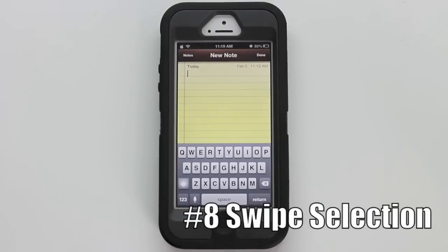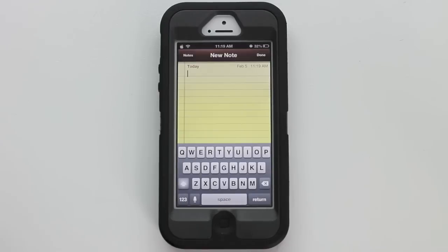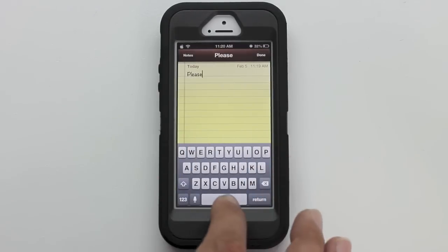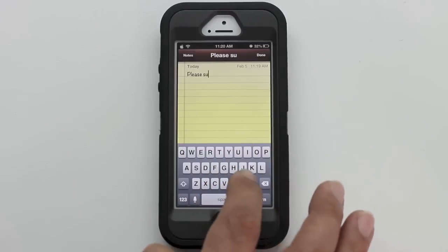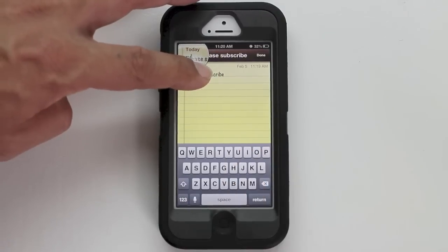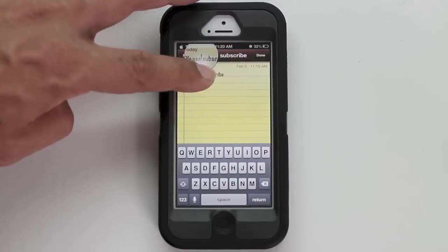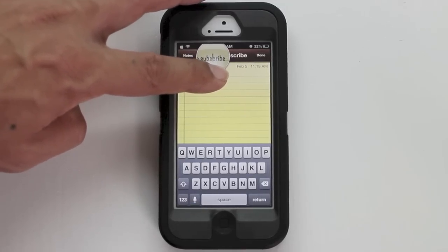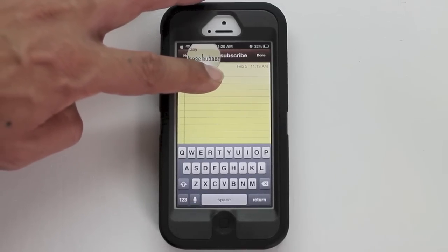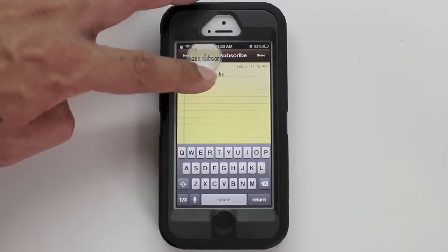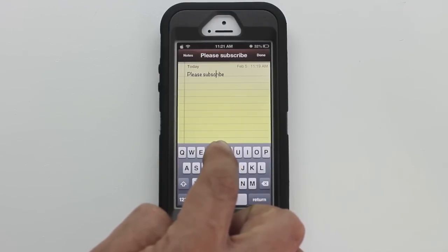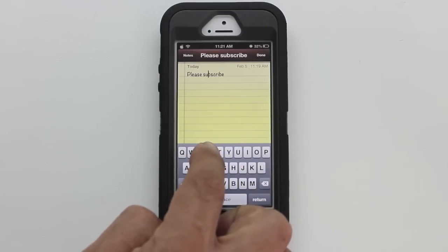Number eight is Swipe Selection. What this does is allow you to edit anything you've typed in a more efficient manner. For instance, I'll go ahead and type 'please subscribe.' Normally you'd have to swipe over your text input with the magnification glass and find the letter to delete. With Swipe Selection, you go over your keyboard and find exactly which letter you want to edit.